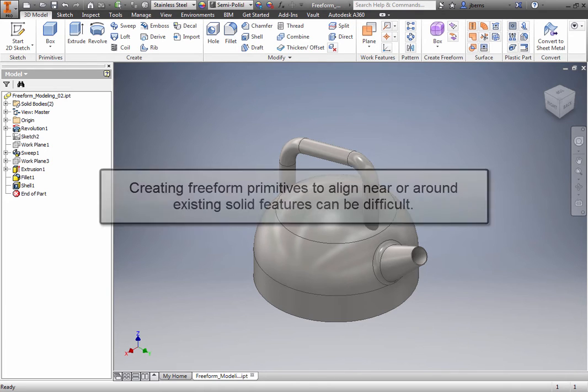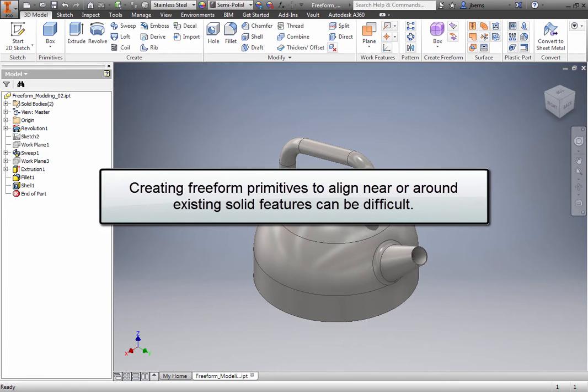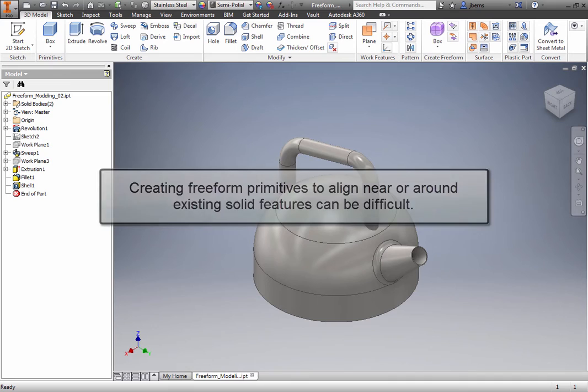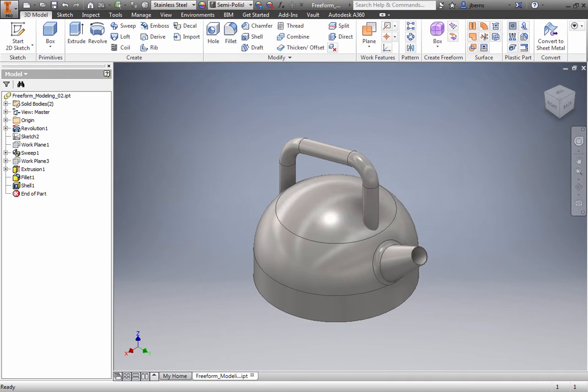Creating Freeform primitives to align near or around existing solid features can be difficult. In this lesson, you will discover the Freeform Convert tool, which makes it easy to reference existing solid feature surfaces to create Freeform surfaces.